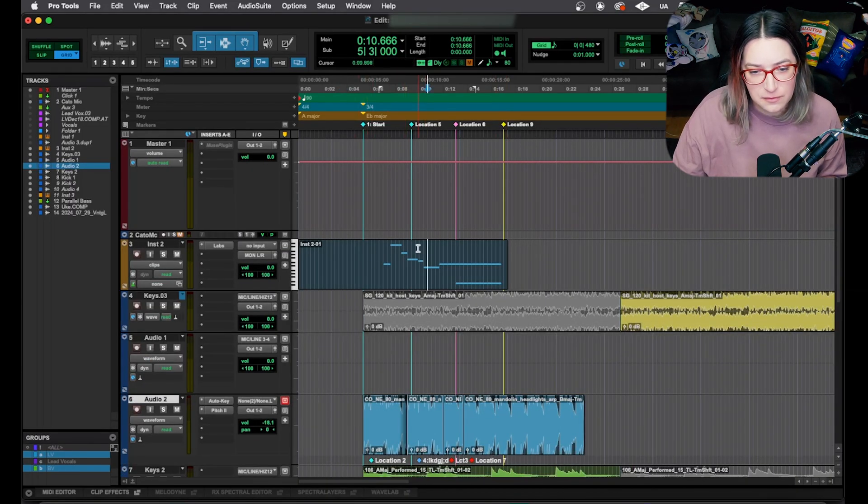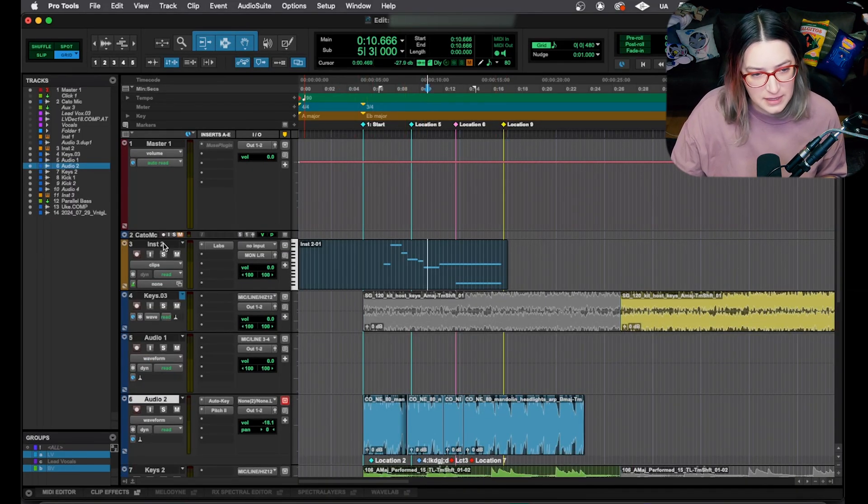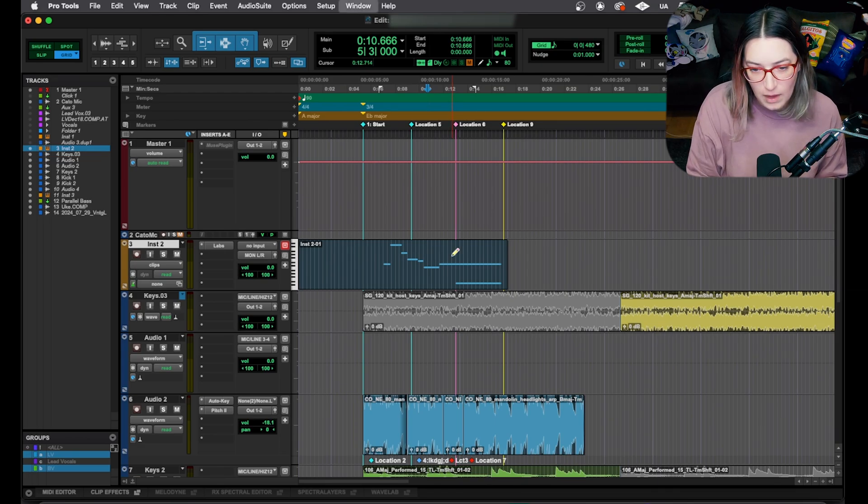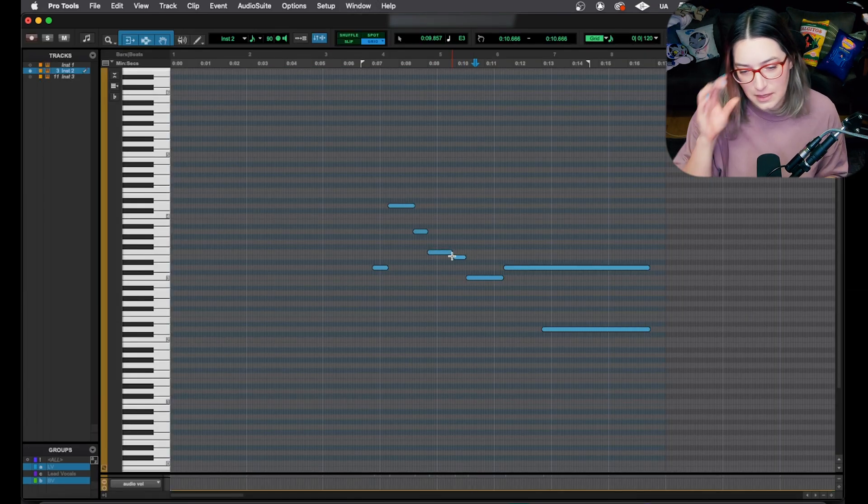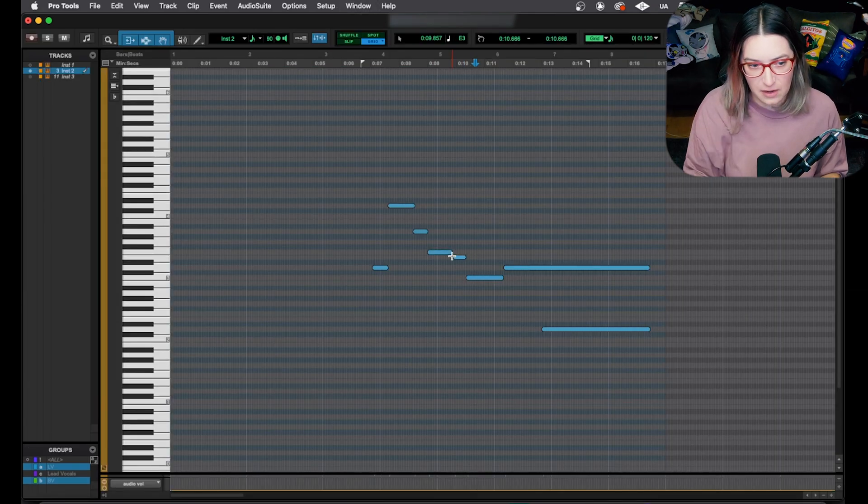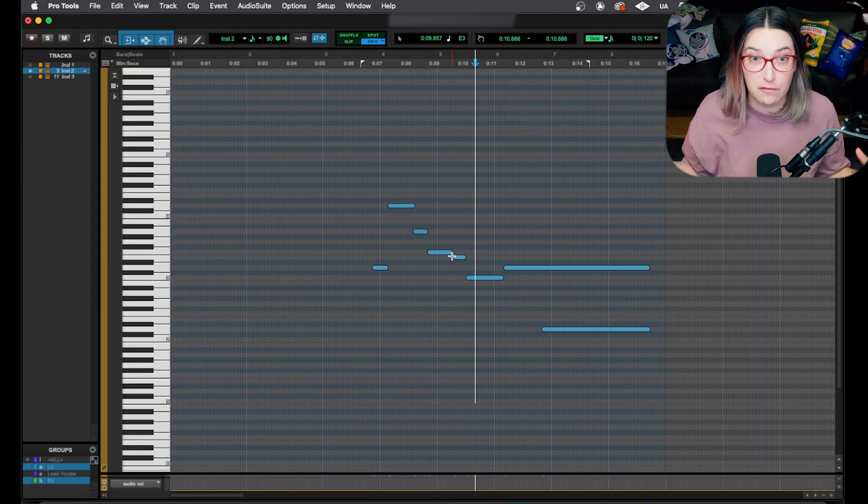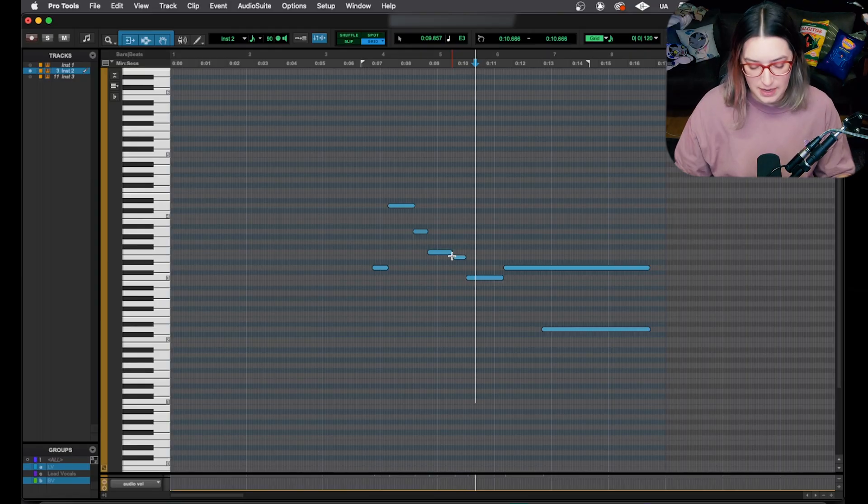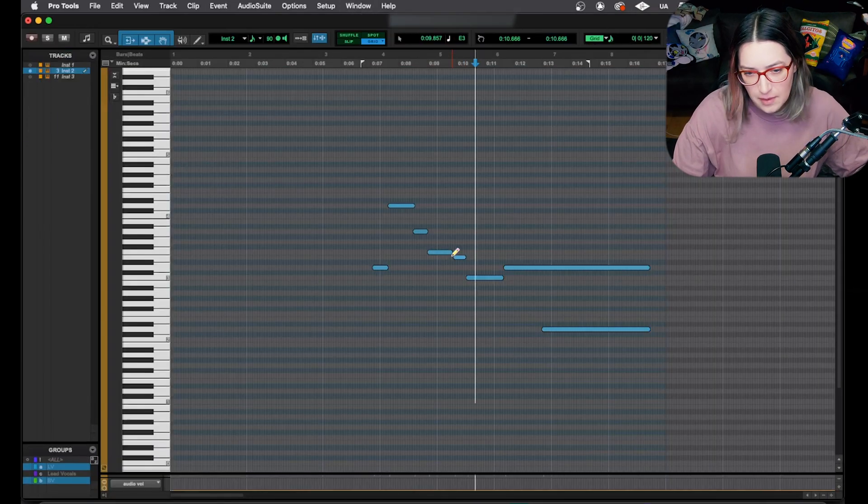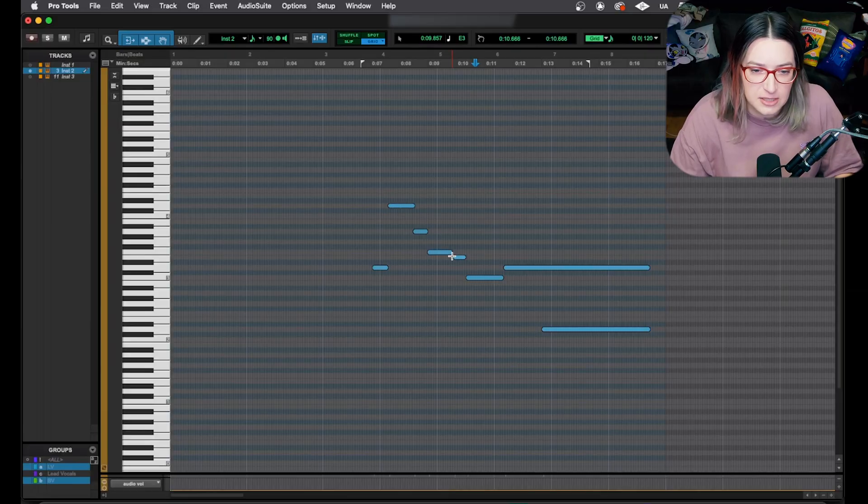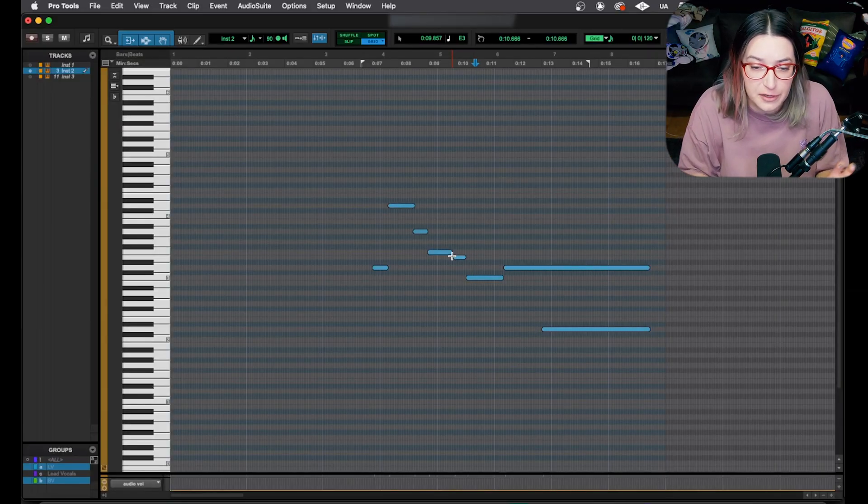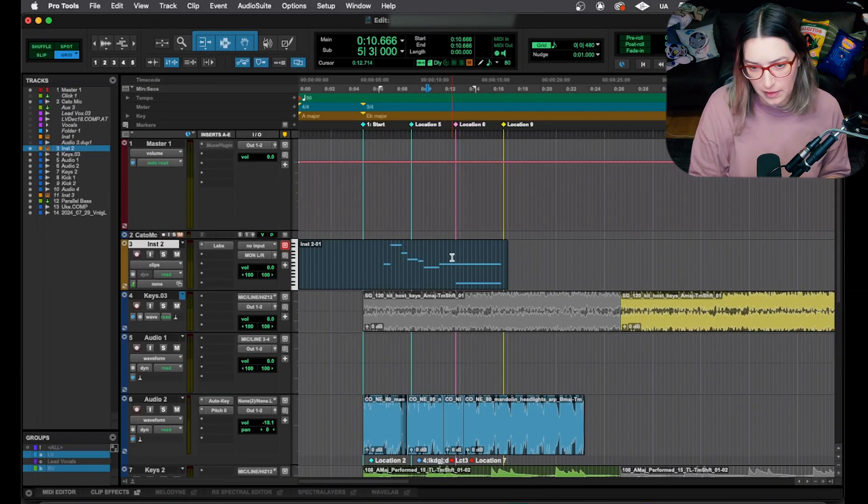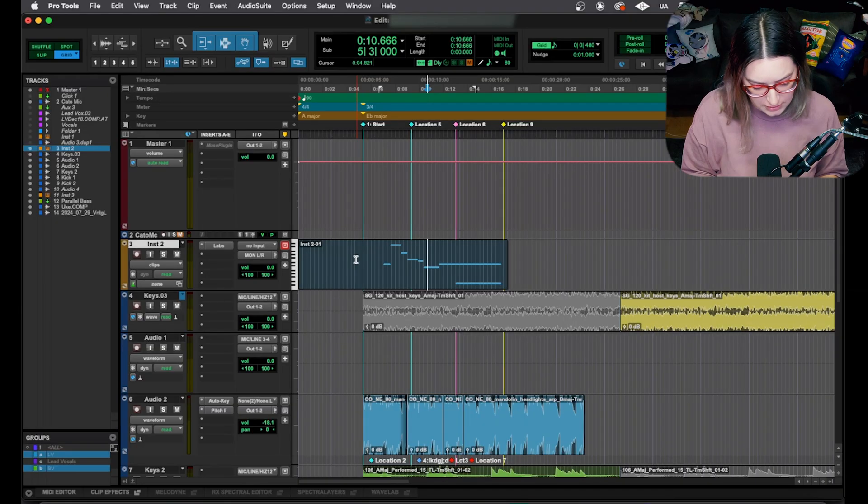Now another good one is for our instruments, for our MIDI instruments. If you do control and then plus or equals on the keyboard, it'll open up the MIDI editor for you. So if you like having a bigger view of your MIDI edits, I don't use this a ton, but it is handy, especially if you want to get a quick view on it. If you're using a smaller screen, I have kind of a larger screen. So I will tend to just